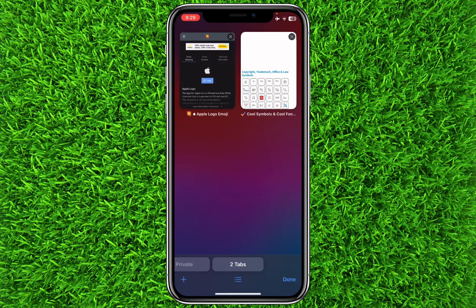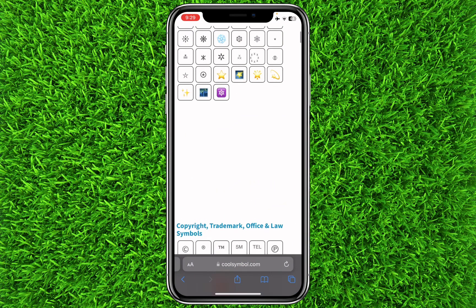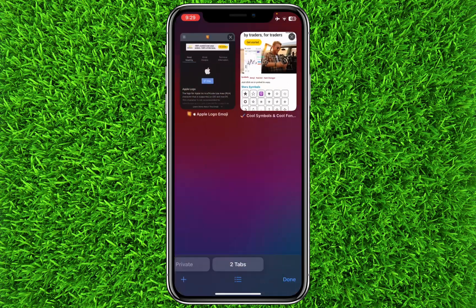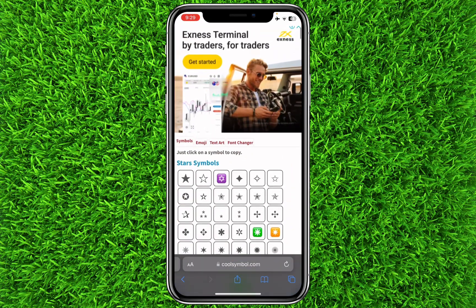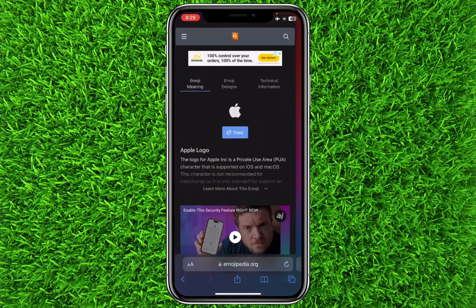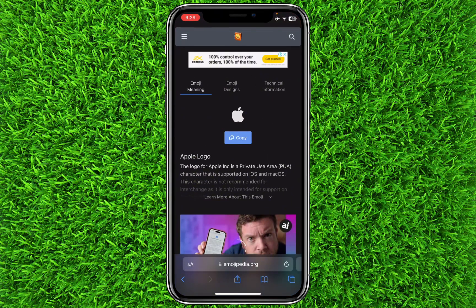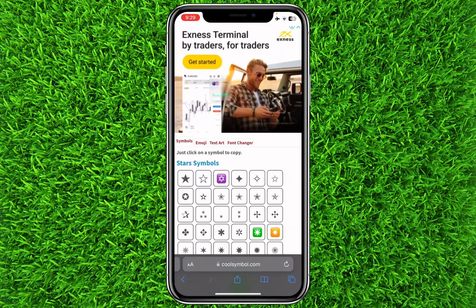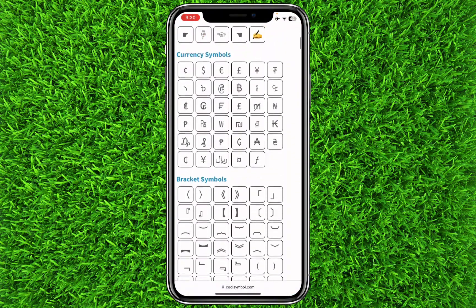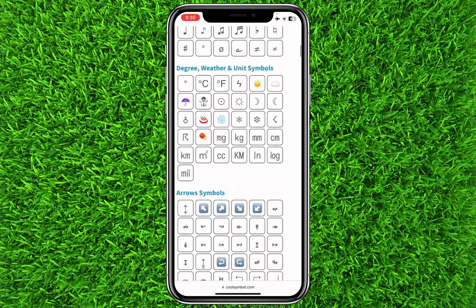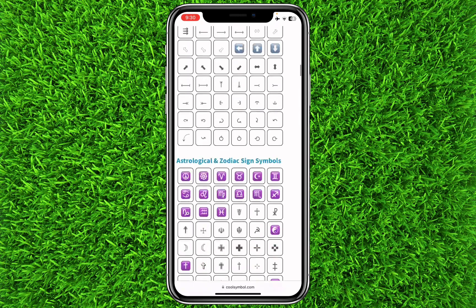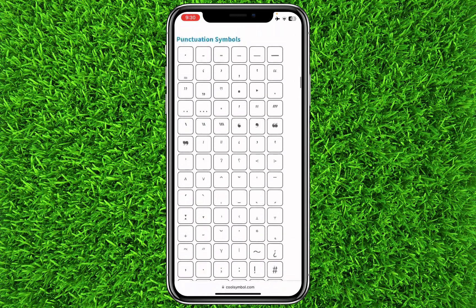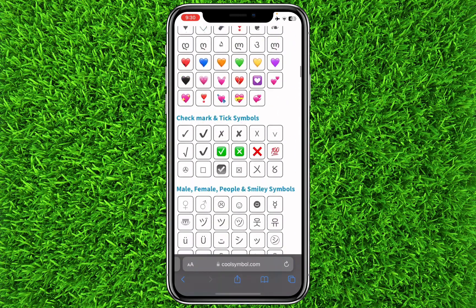First of all, you will have to open the Safari browser. Search for coolsymbol.com and you can see the Apple logo here. There are a lot of symbols to copy for your keyboard.